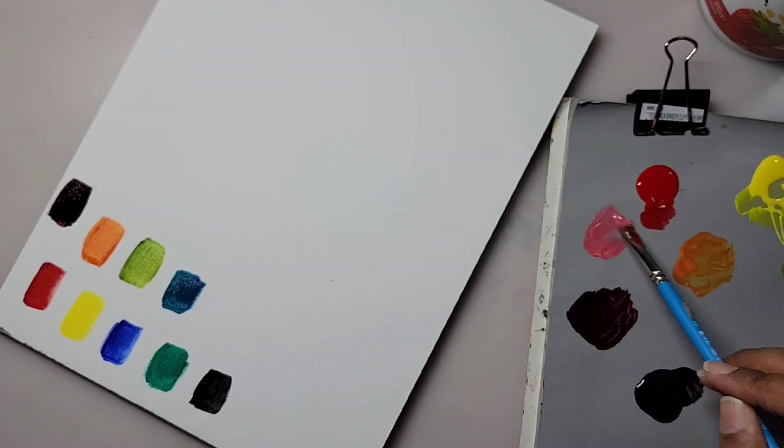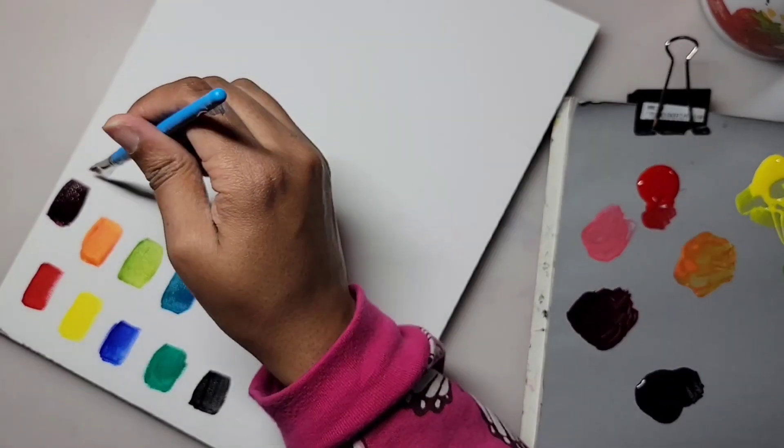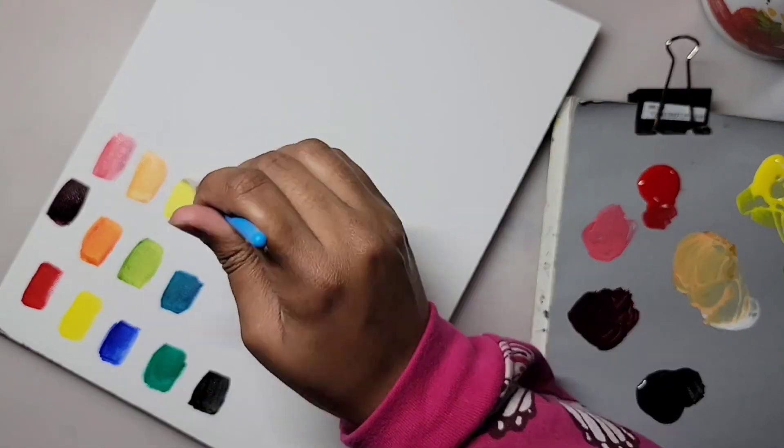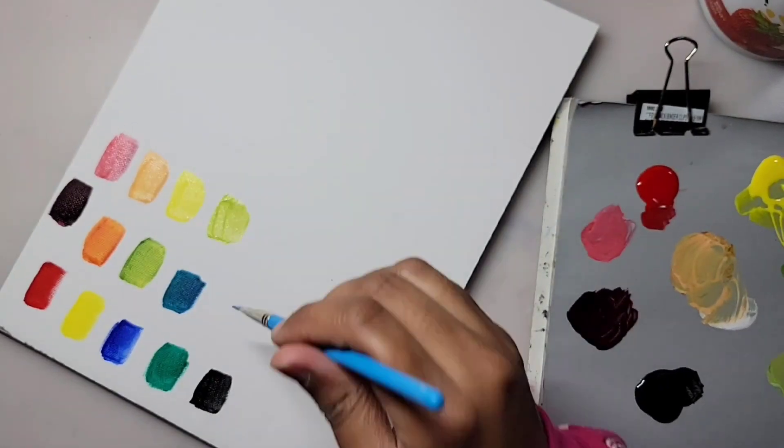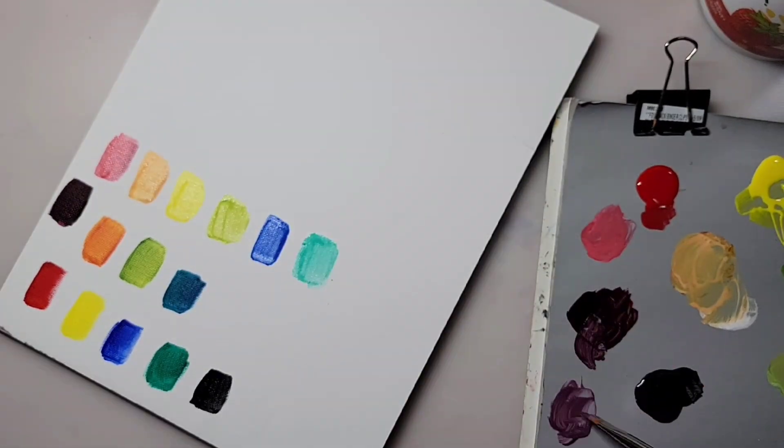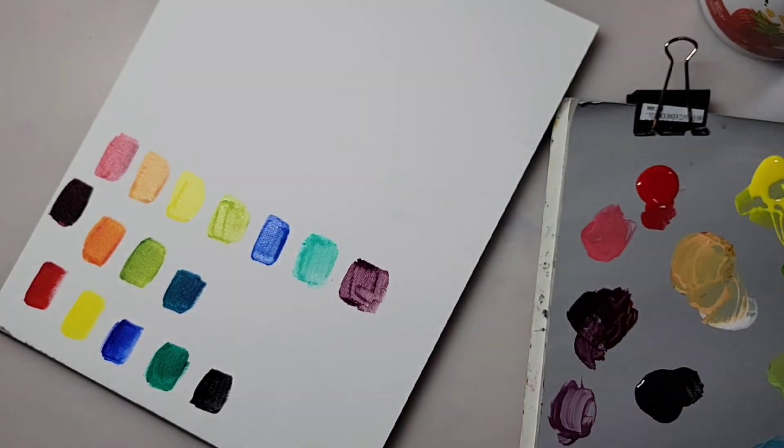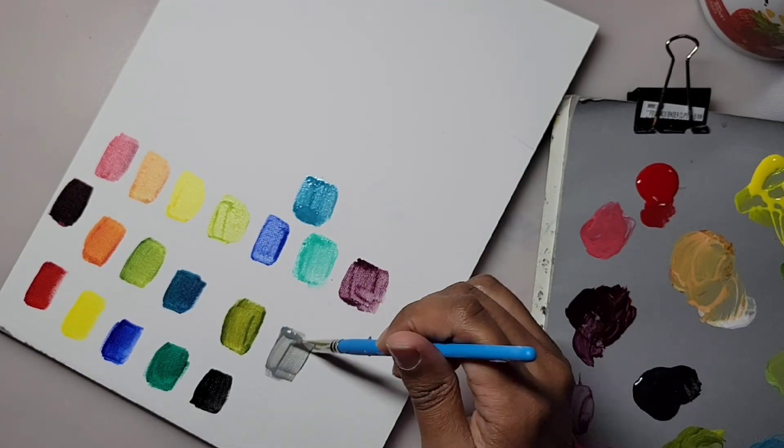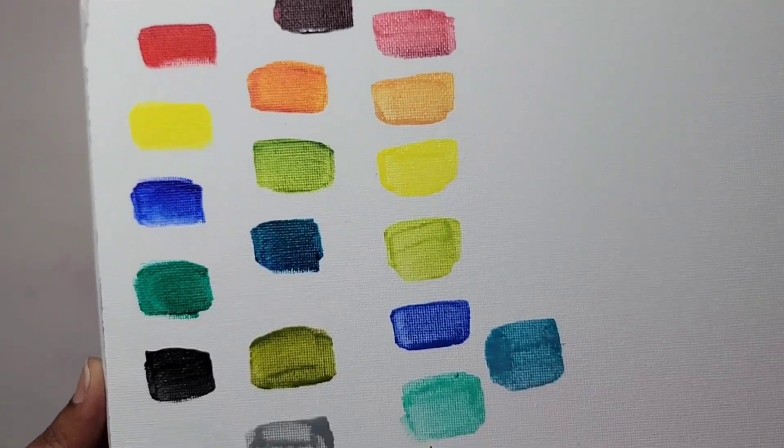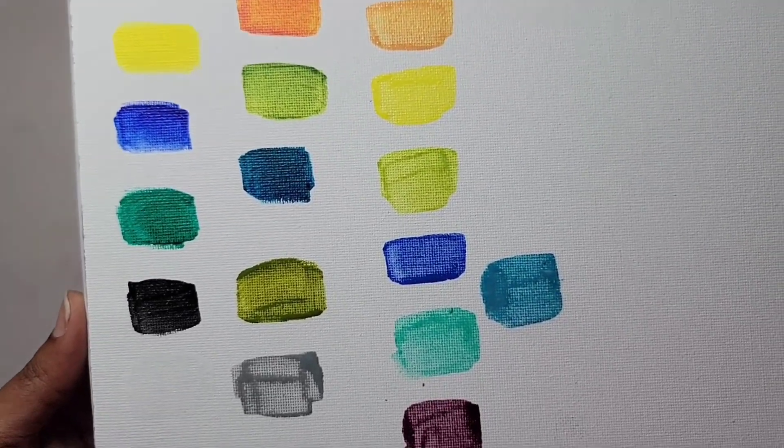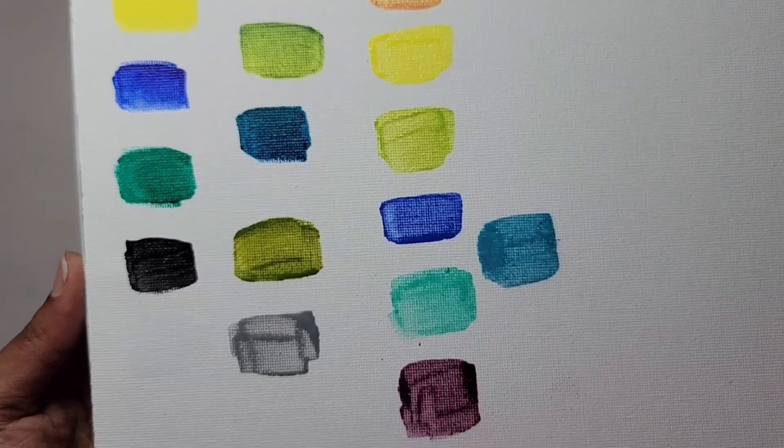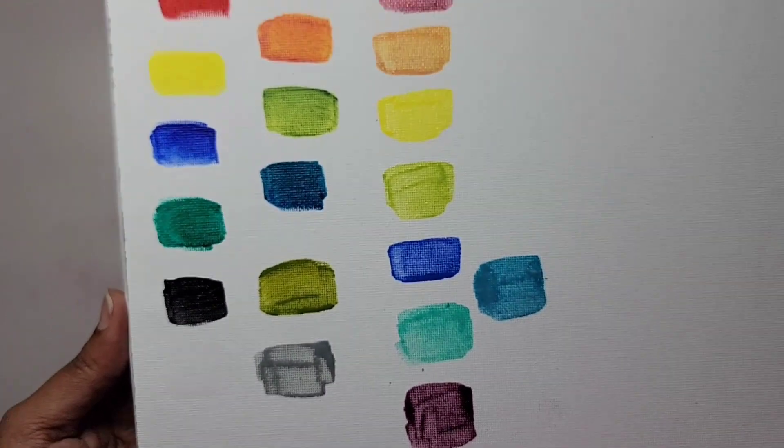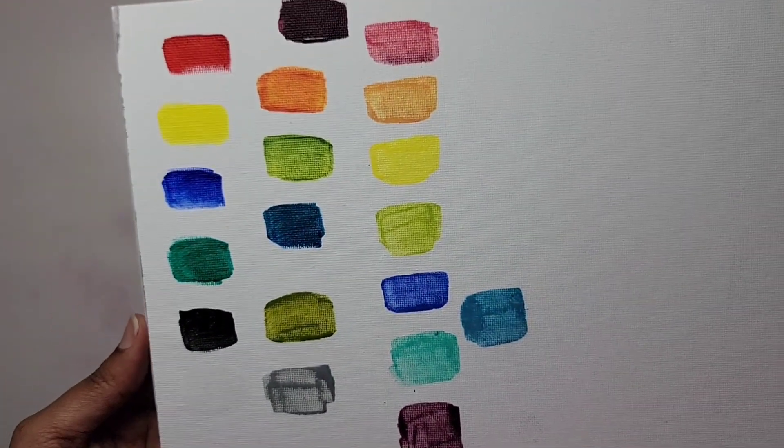The back of the package states that these Fluid Acrylics are ideal for pouring, dripping, and acrylic art techniques. I've done paint pouring in the past and it was fun, but I doubt I would have fun with these Daler Rowney Fluid Acrylics.